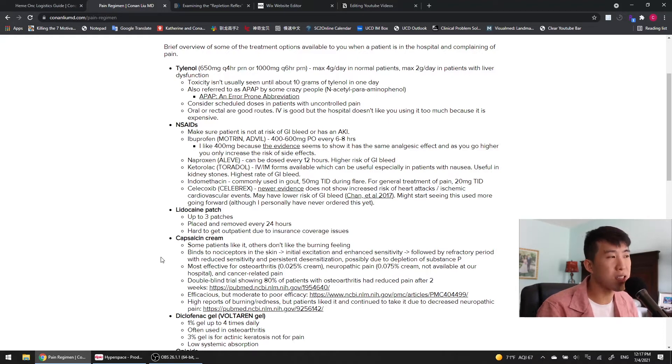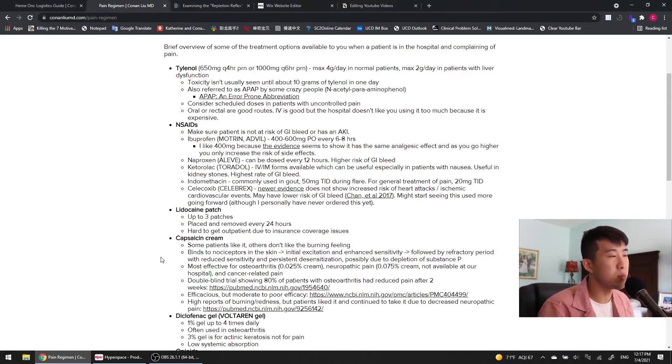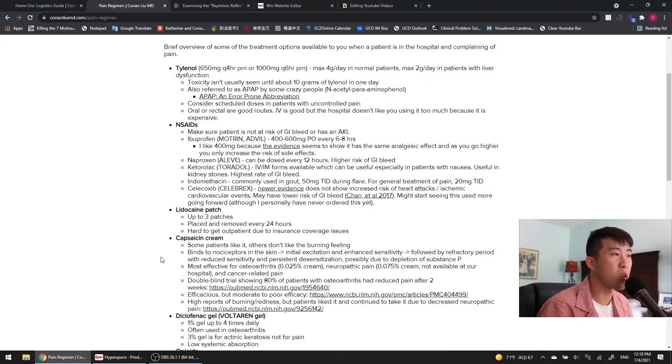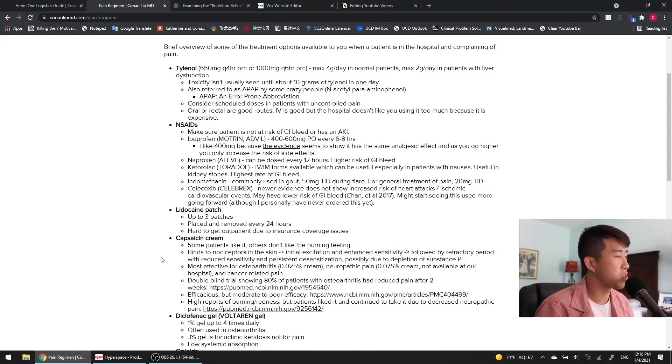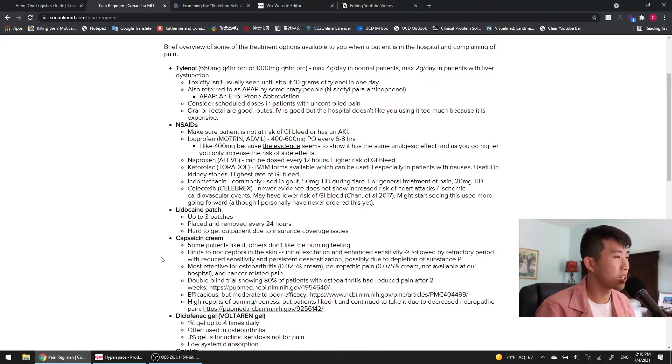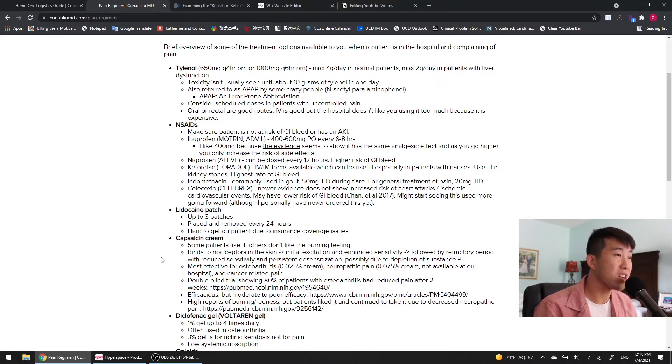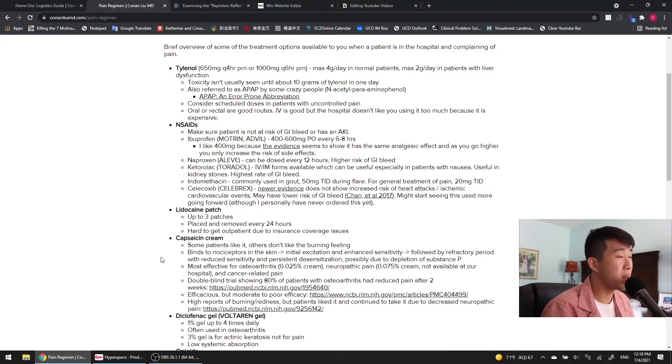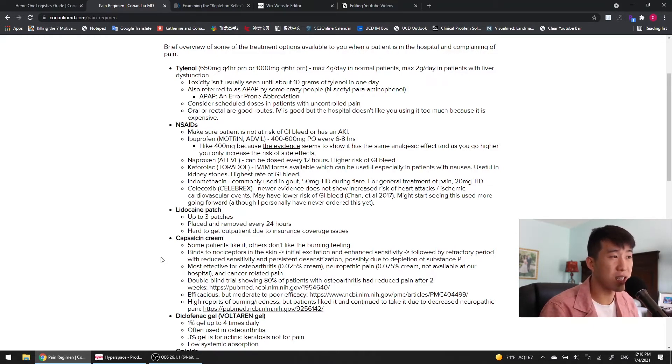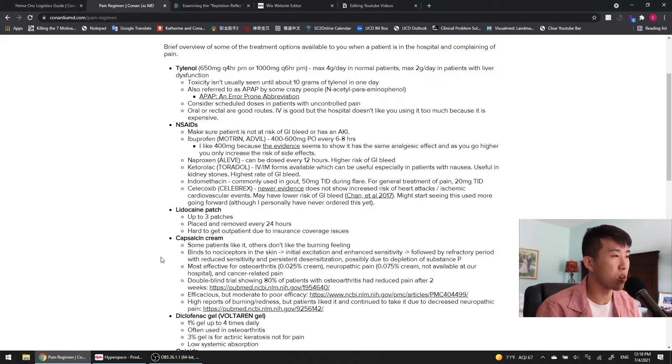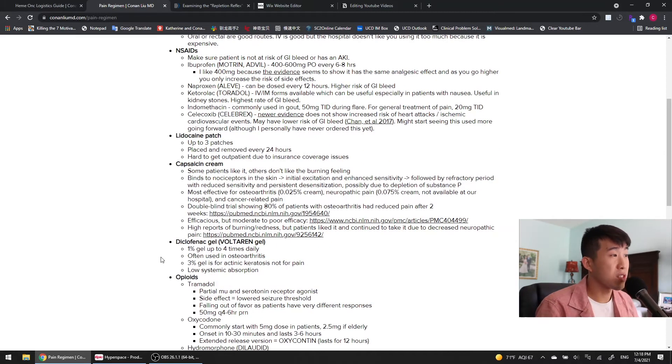Indomethacin, again, something you're probably not going to see too much in the hospital, but it's commonly used in gout. Next, we have Celecoxib or Celebrex, and this was avoided for a very long time because it was shown to have a higher rate of developing cardiovascular events or clots, but newer evidence actually does not show an increased risk of heart attacks or ischemic events, and it may actually have a lower risk of GI bleed compared to the other NSAIDs. So, I actually feel like we might start seeing this more going forward, although I've personally never ordered this yet.